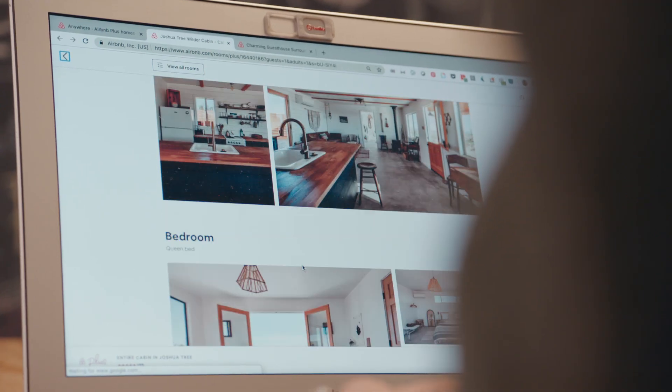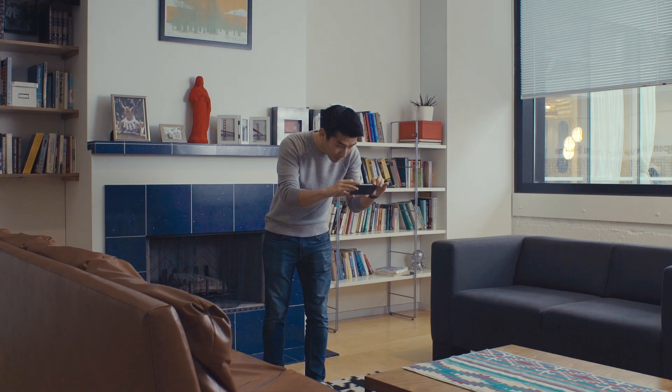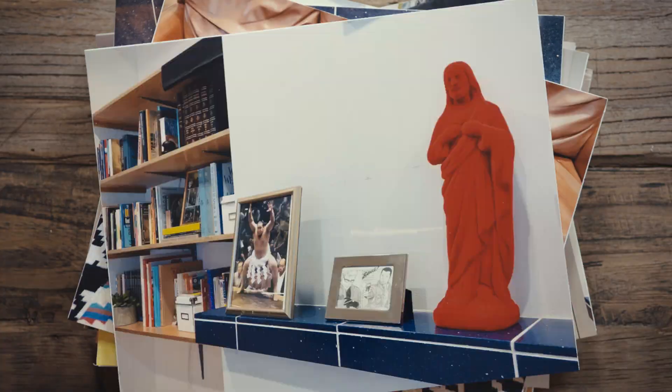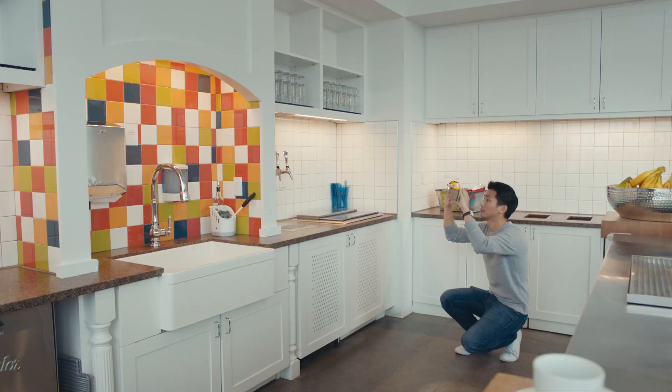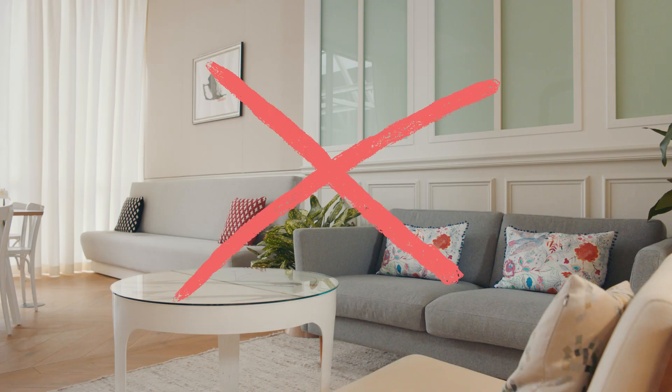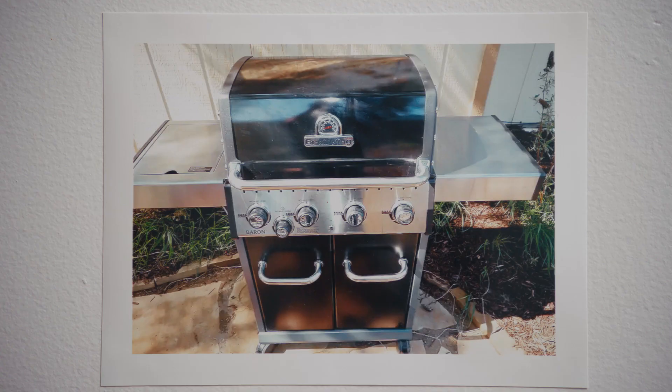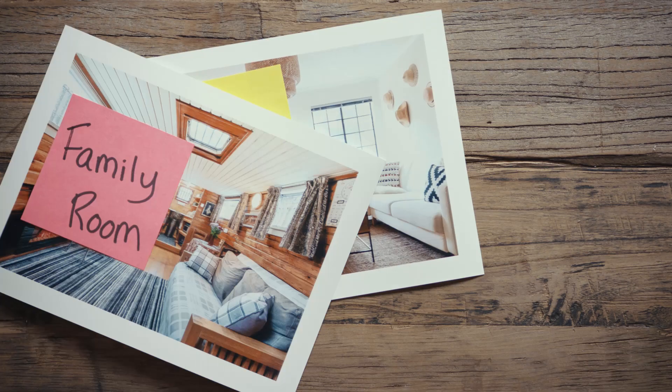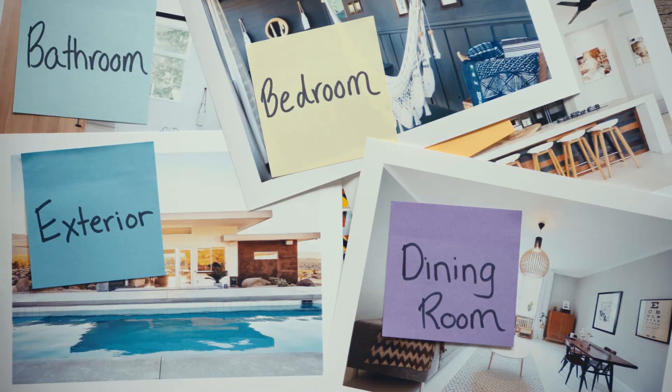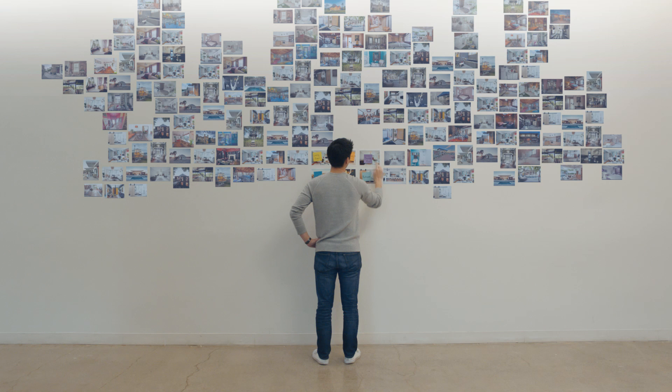When a guest decides to select a home, one of the biggest influences in their decision is a diverse set of images. But a lot of times, hosts will take a lot of pictures of a single room and forget to take pictures of the other rooms. They also have the option to add captions, but in a lot of cases, they're totally off. We were faced with a challenge of identifying what's actually in these pictures and presenting them properly on the site.